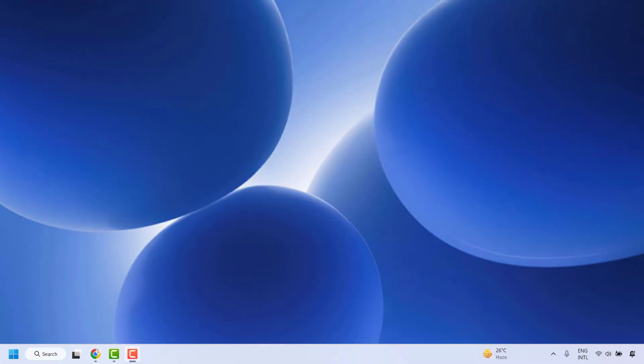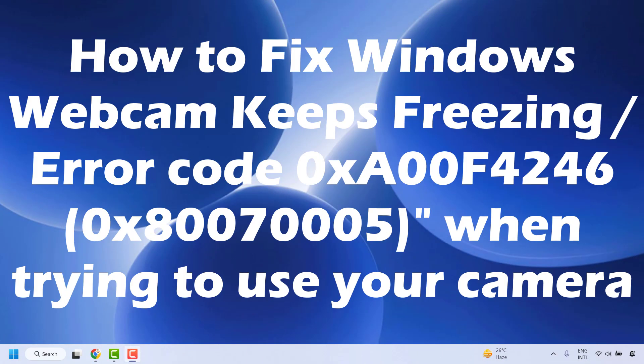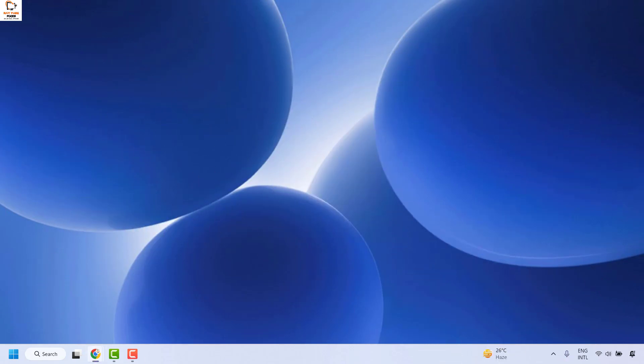Good everyone, you're watching Radio Fixes. In this video I'm going to talk about how to fix if your webcam or Windows camera keeps freezing in Windows. This fix can also be applied if you get an error message 0xA00F4246 whenever you're trying to open Windows camera on your computer.